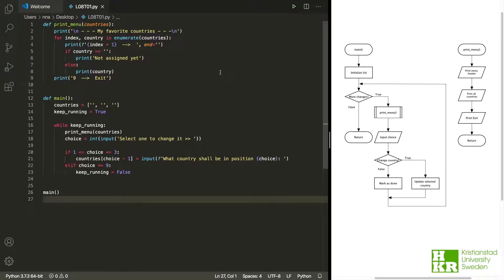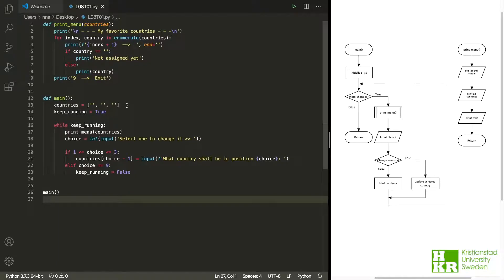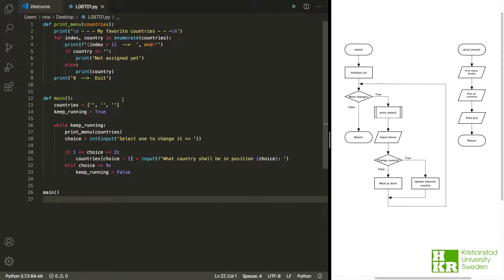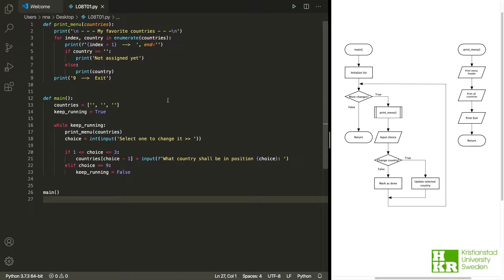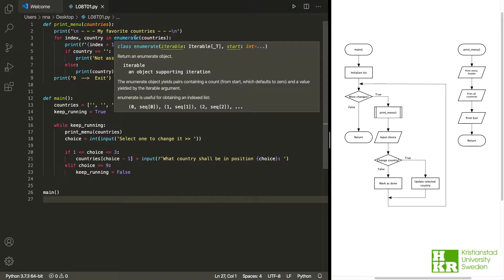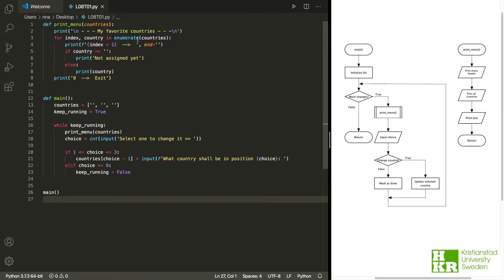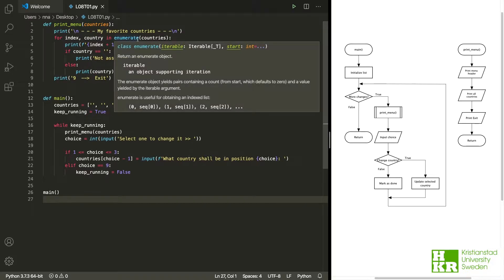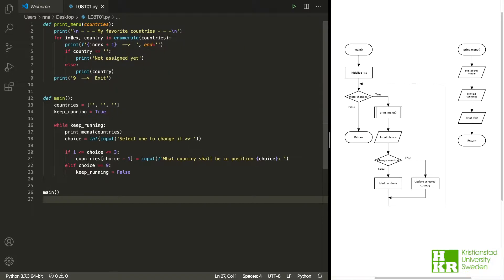So here we have it, and there are a few things to point out. The list - you must know how to use lists, and here we initialize it with three empty strings. We are sending the list as an argument to our function up here, where we use enumerate when we have our for loop to get both the index and the content at that index.